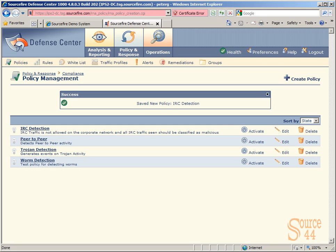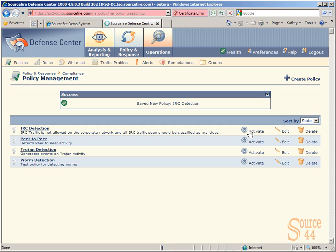And that's pretty much it, guys. That's how you actually create a policy management within Sourcefire's Defense Center. You basically create an actual group, add rules to the group, and then add a policy called whatever you like, in this case IRC detection, and apply those groups or rules or rule to that policy. And in here, obviously, you'll see the last step is to actually activate these group of rules or policy management. And that's pretty much it, guys. Thanks very much for coming out. We will definitely see you on the next one.